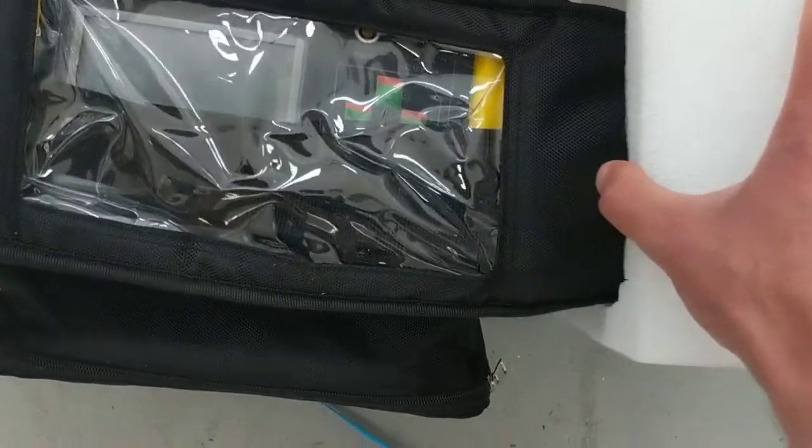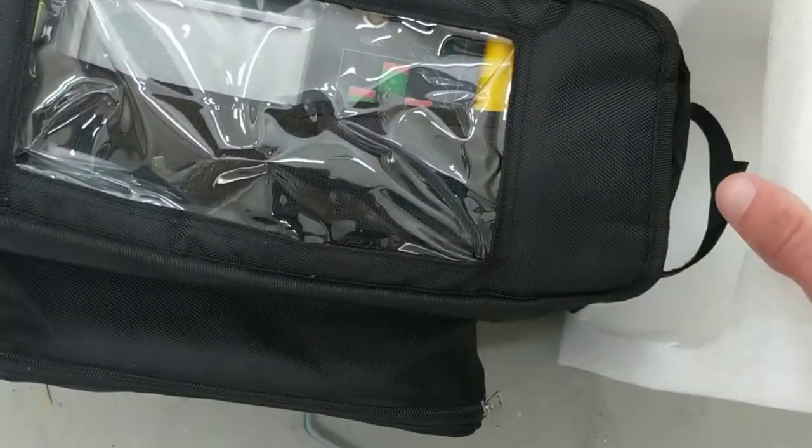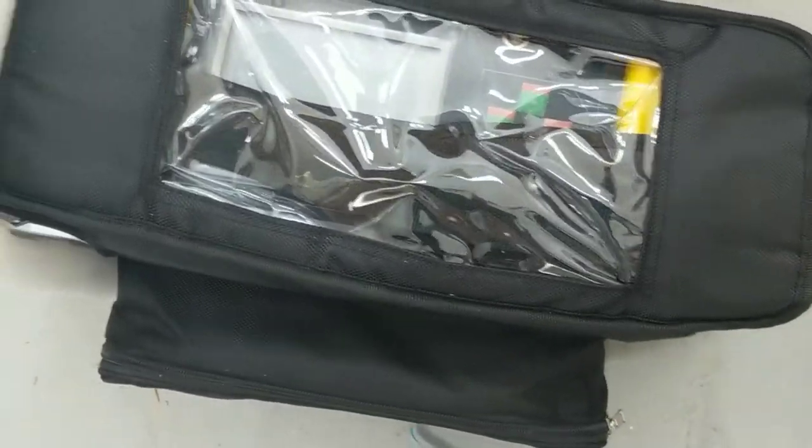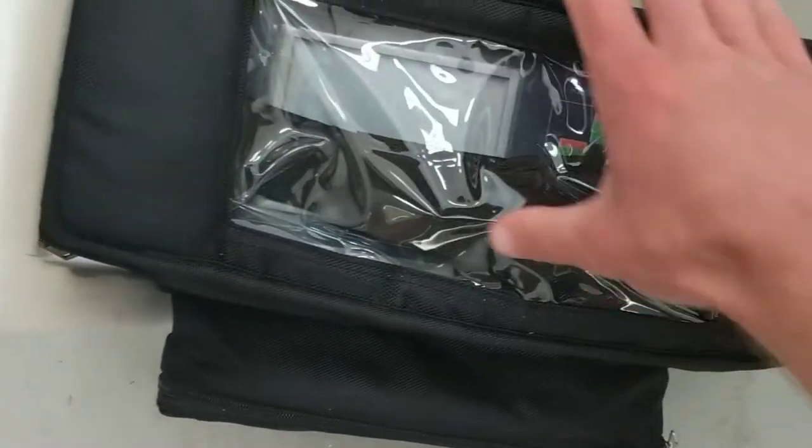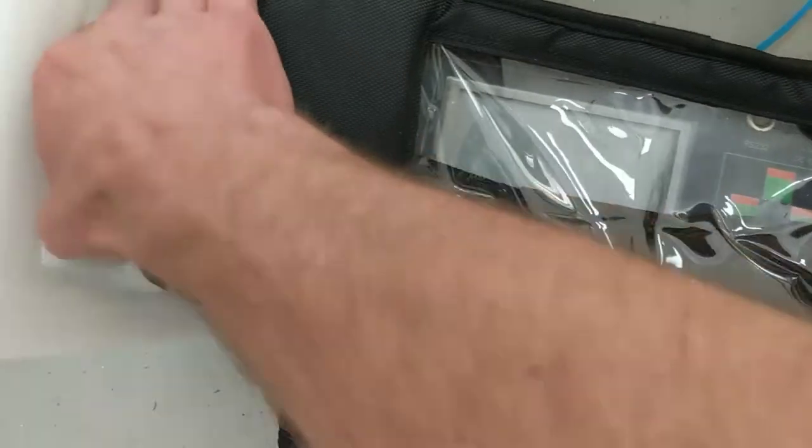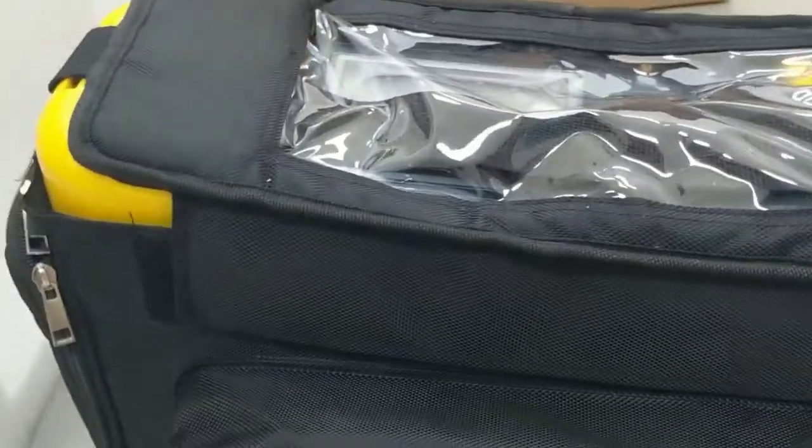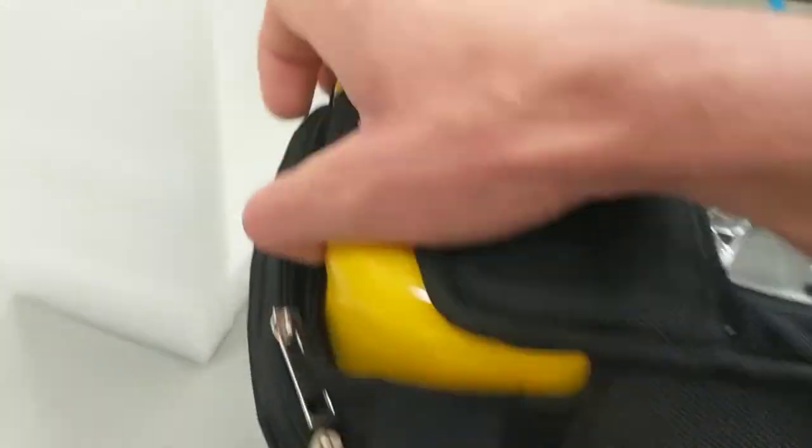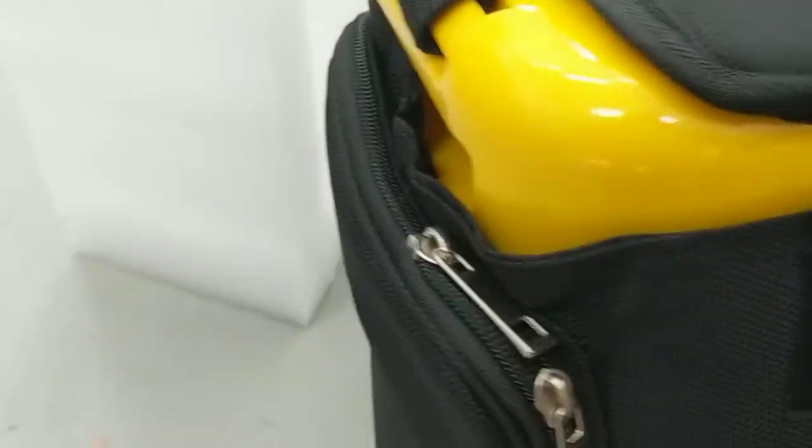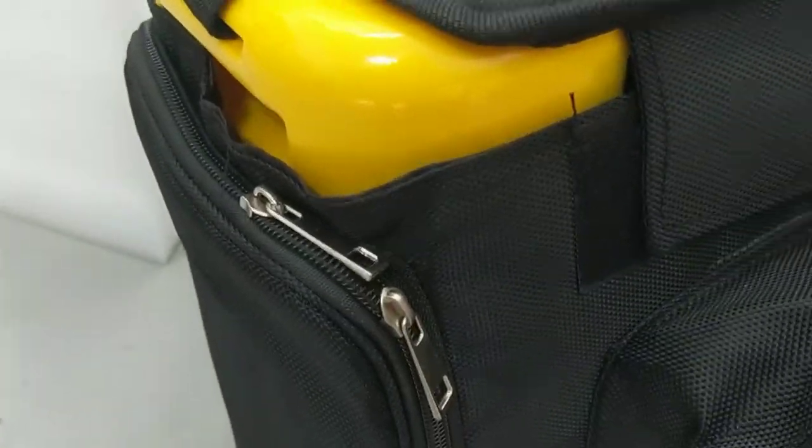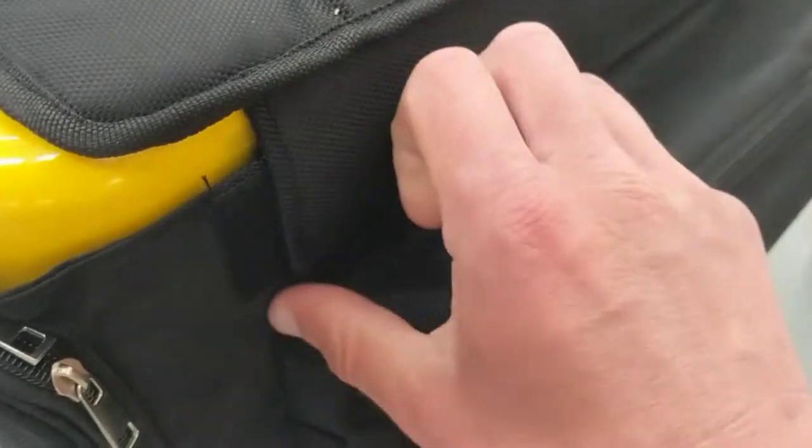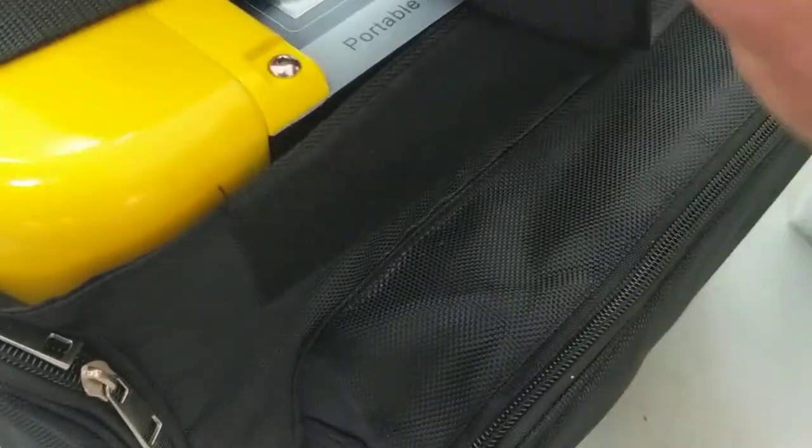Okay, this is the portable version which means it's got a fancy carrying case. Ooh, velcro.